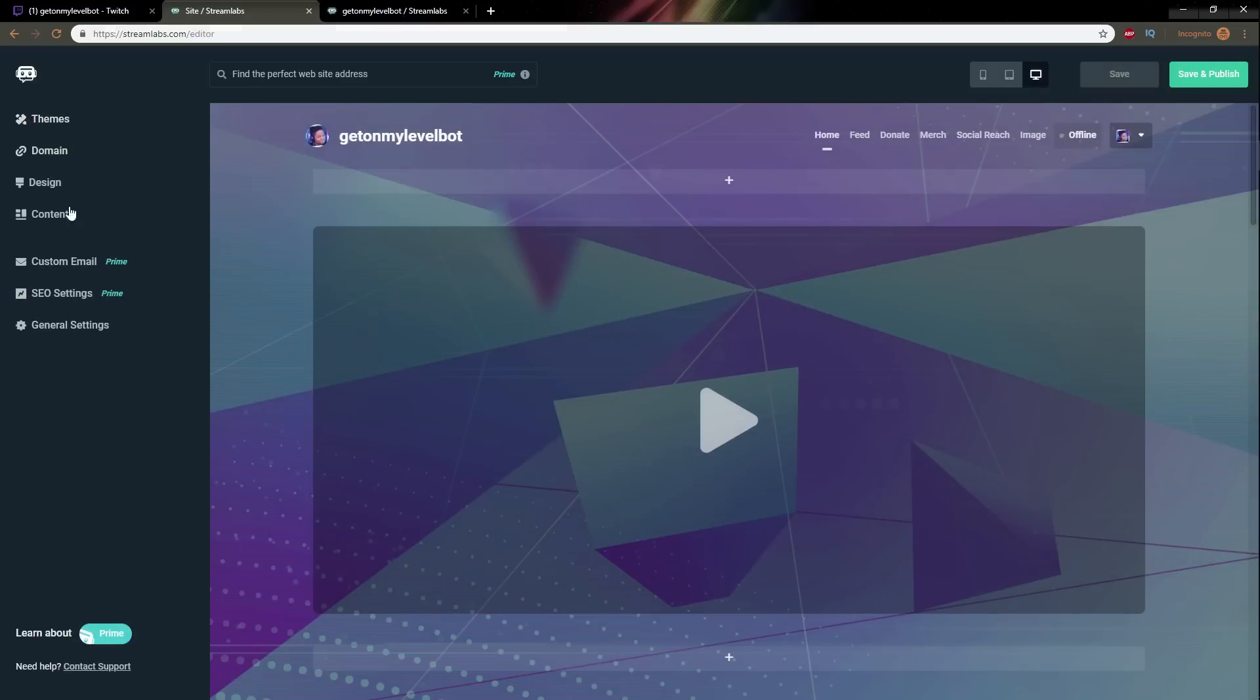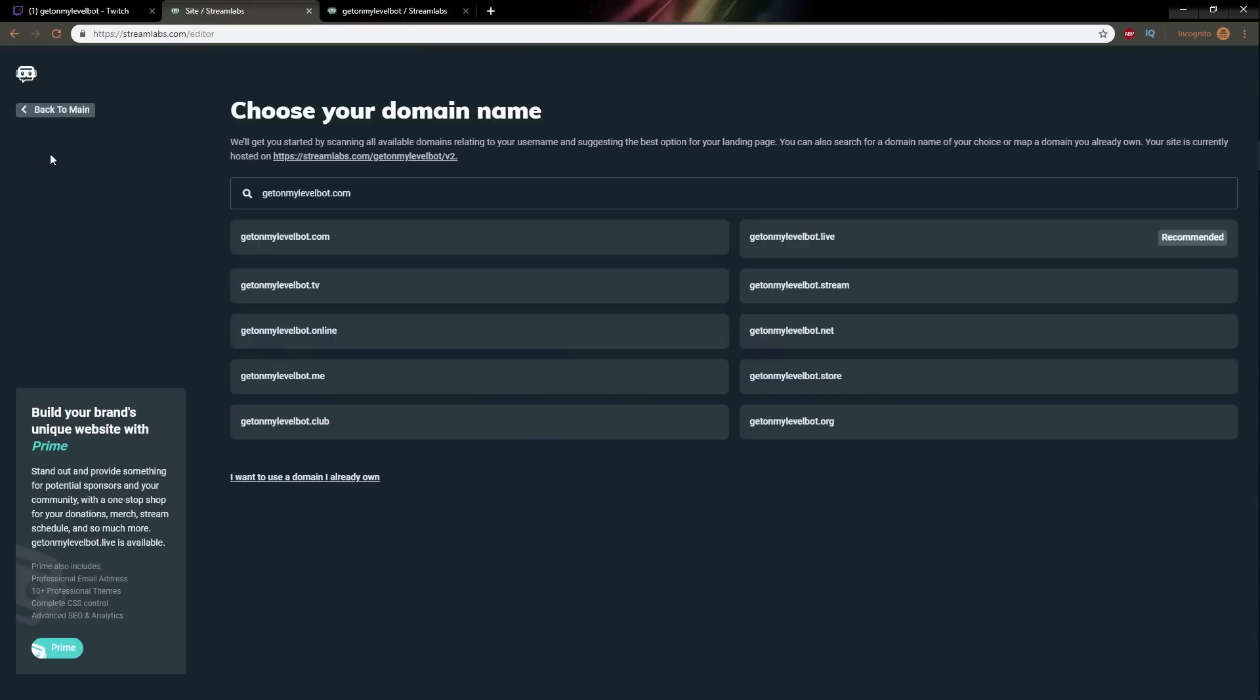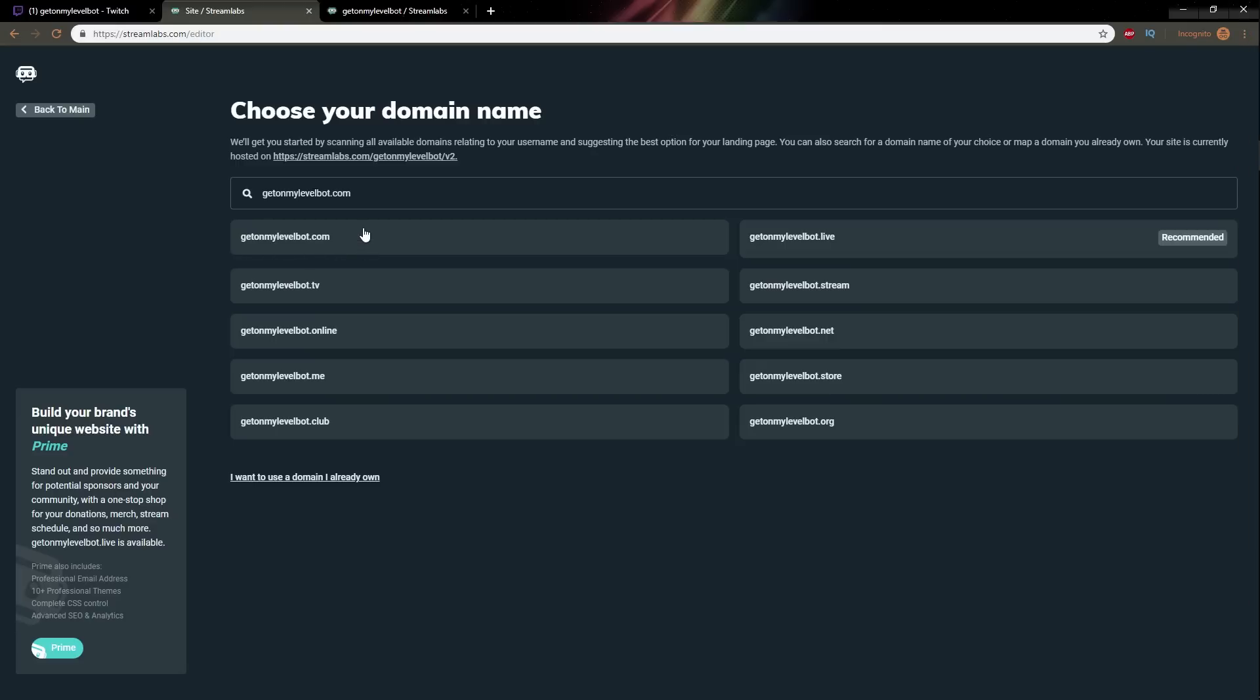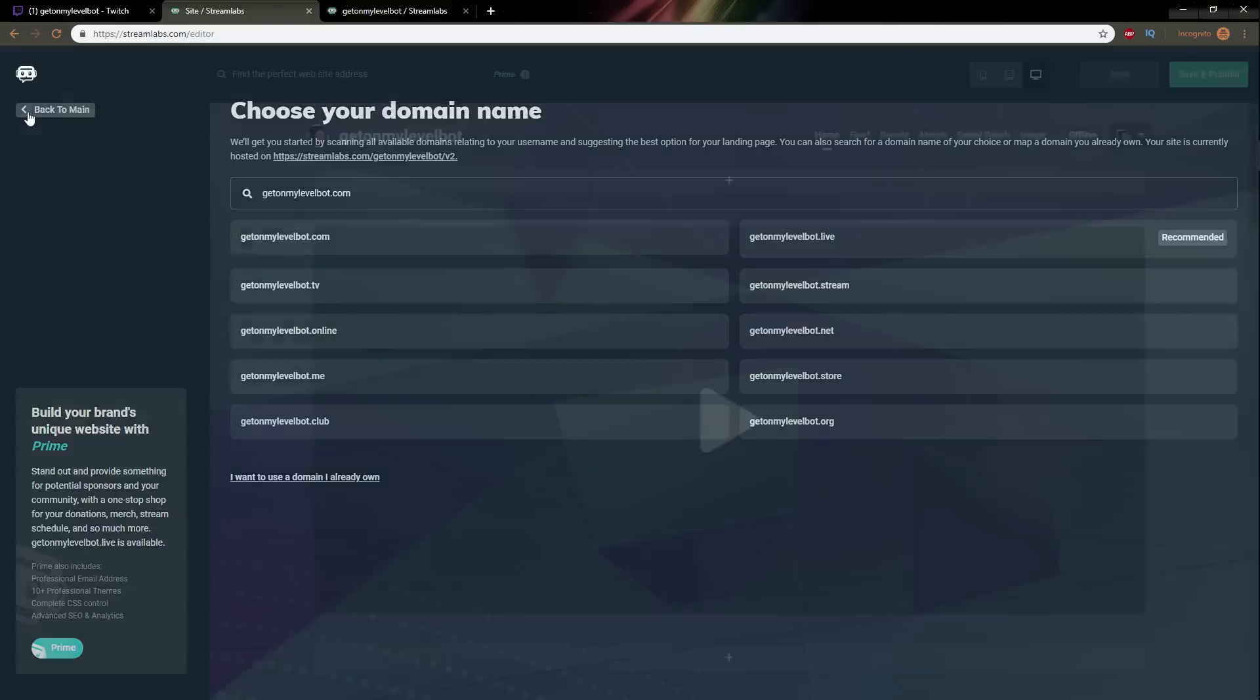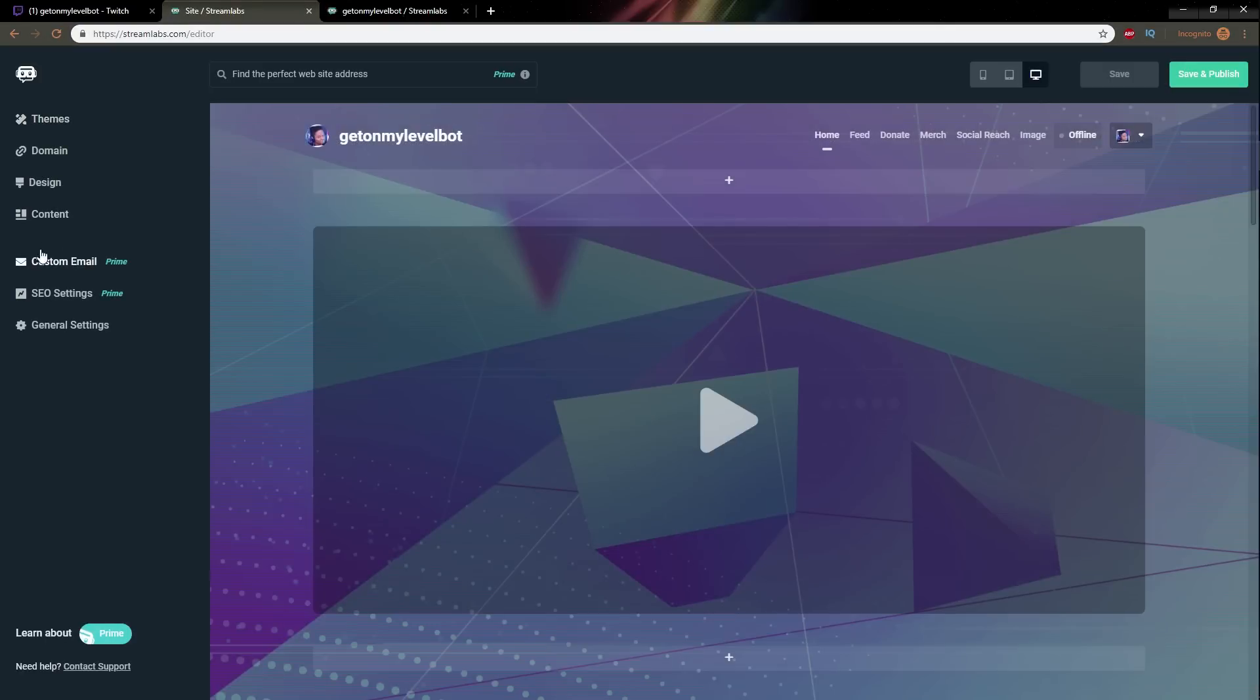Okay domain now I know that this is going to be a prime feature if I want to secure my own domain like get on my level bot.com I am going to have to get the premium version if you already have a domain you can transfer it but you're still going to be paying the same amount for the hosting and all the services that streamlabs provide so don't think that just because you already pay for a domain name that you're going to get streamlabs premium editor for free that's not the case.